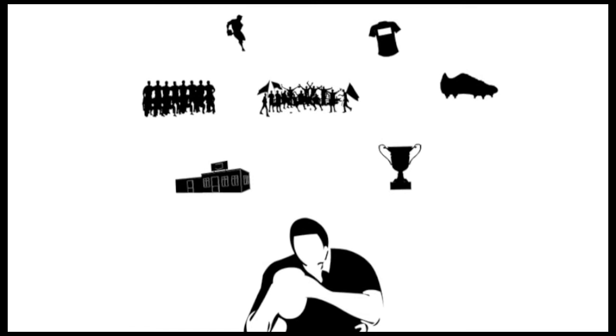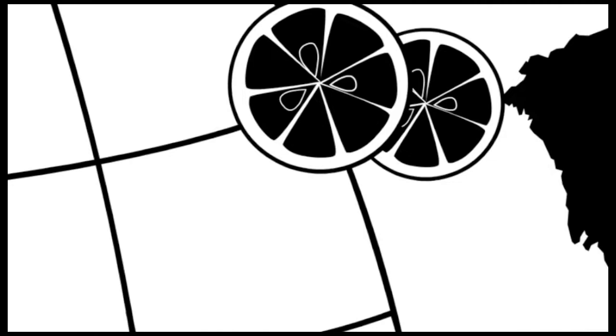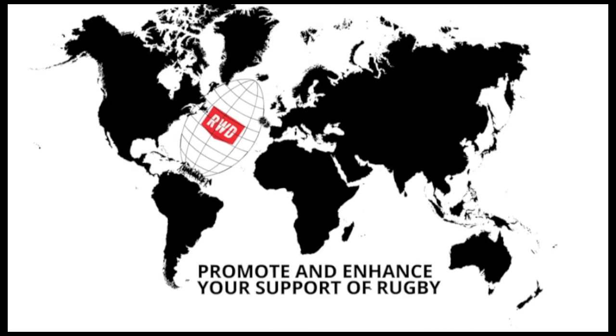As a fan, player or orange cutting mum or dad, you can unite around the world, giving you a common voice that will promote and enhance your support of rugby at all levels. Rugby World Directory is your online community.